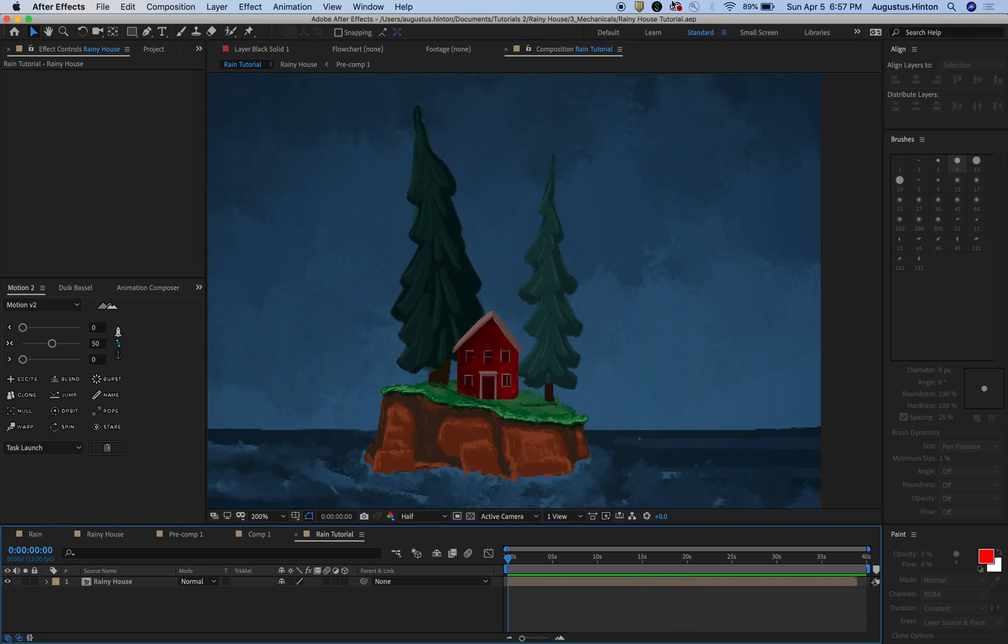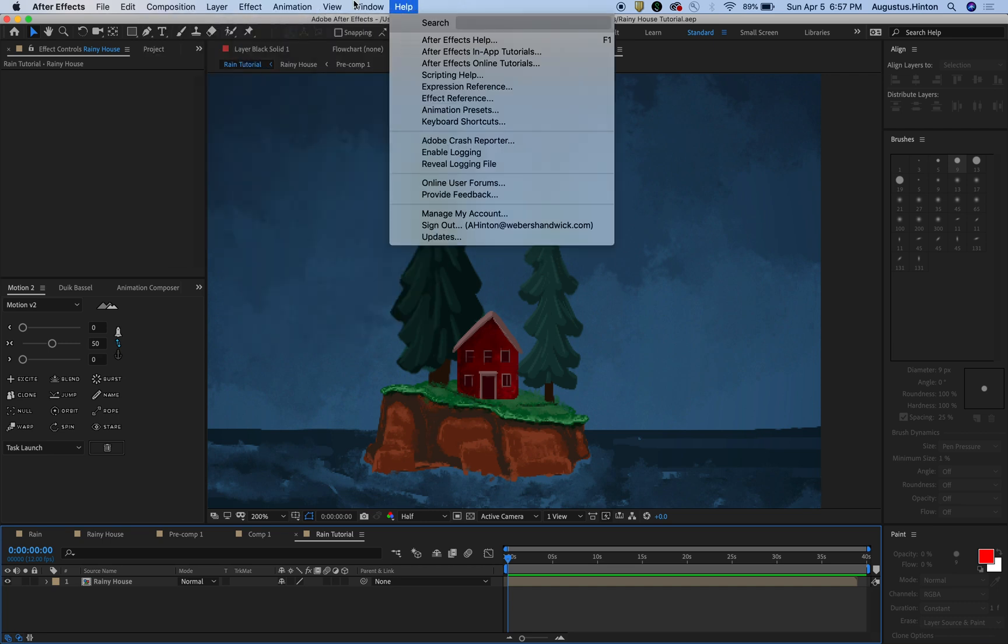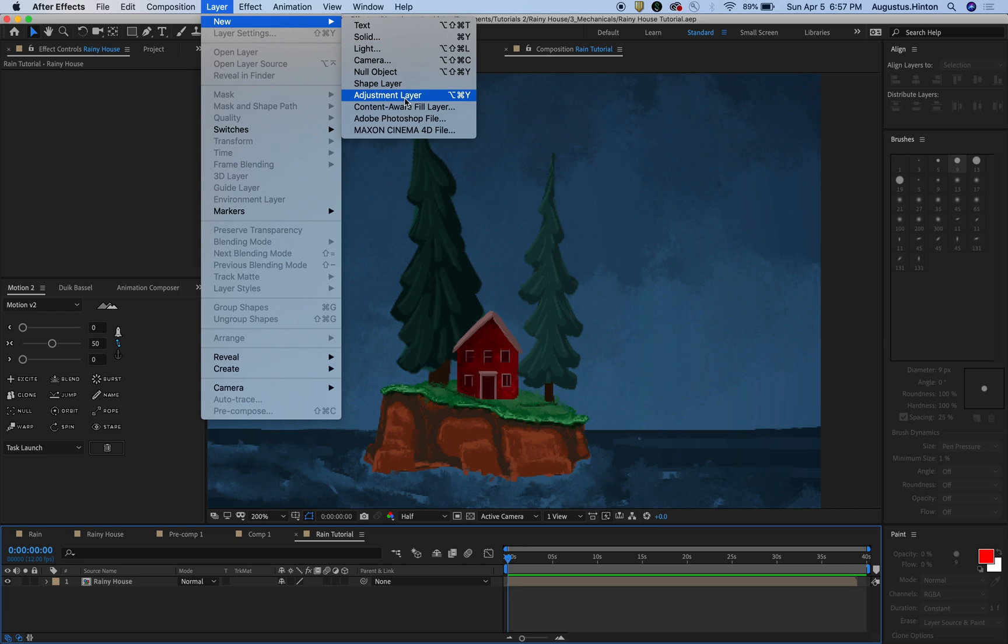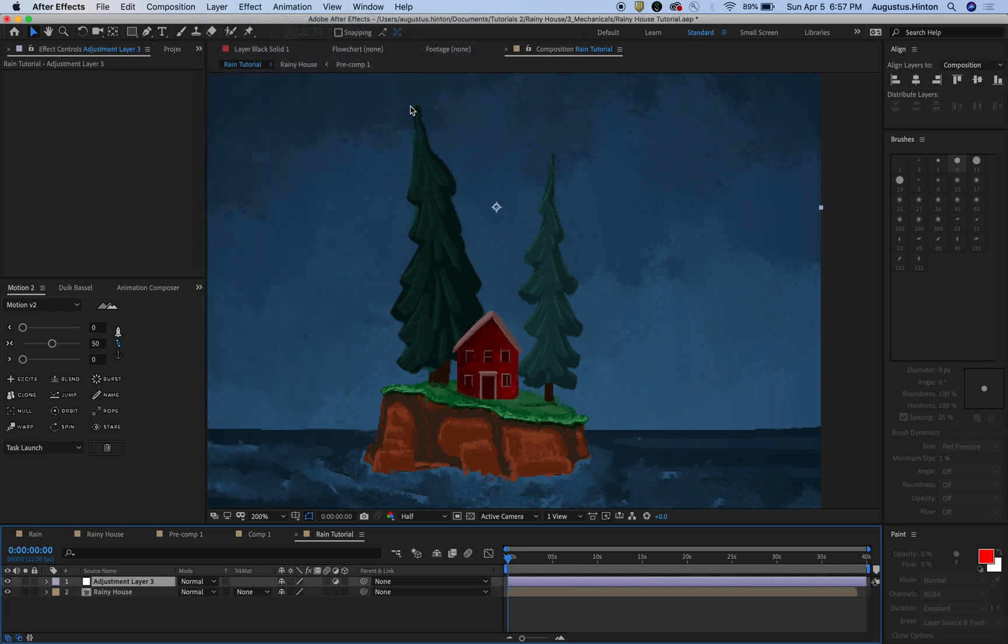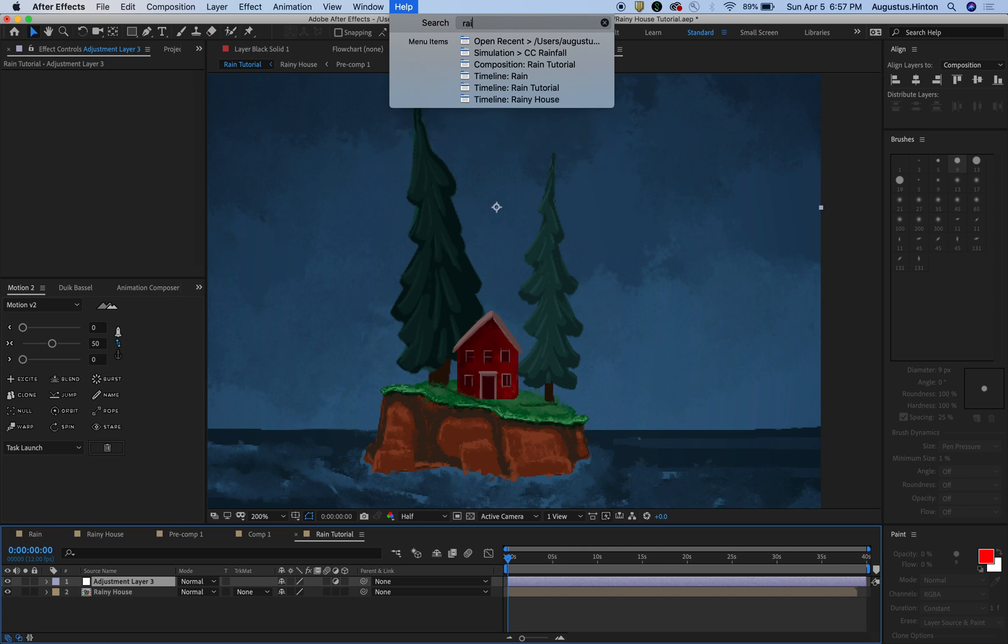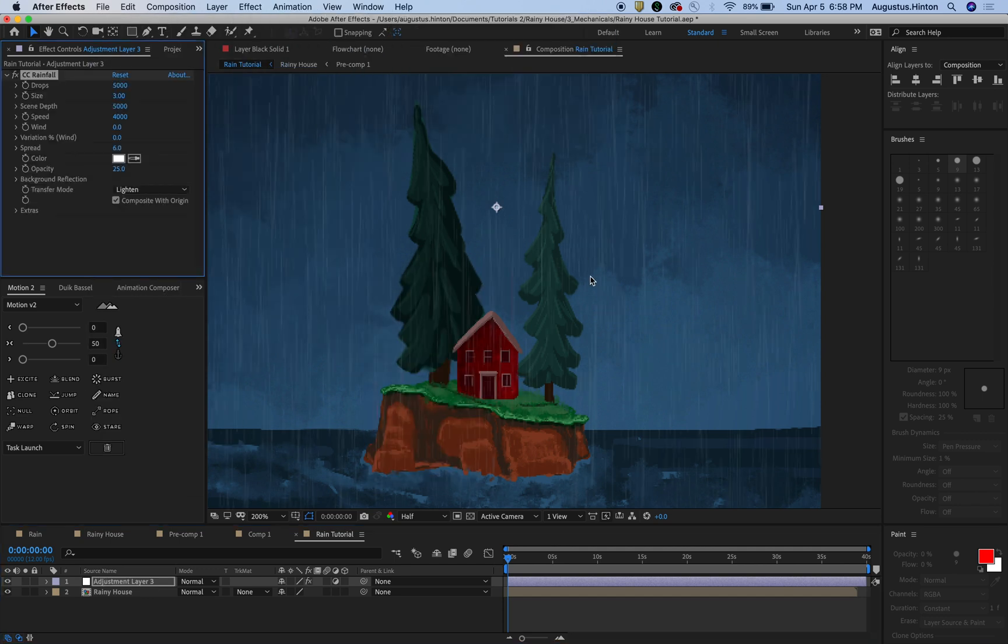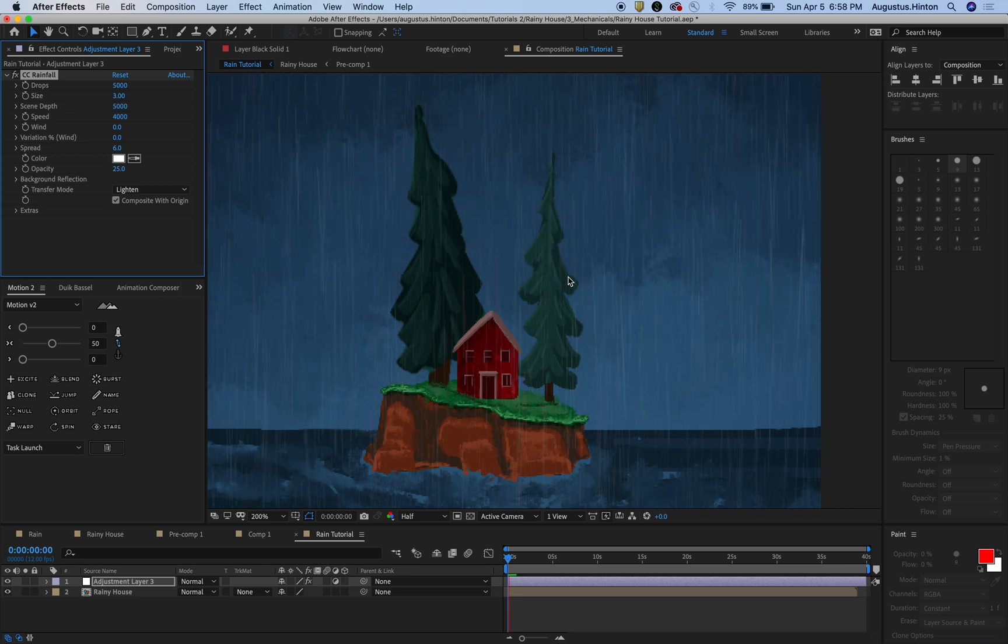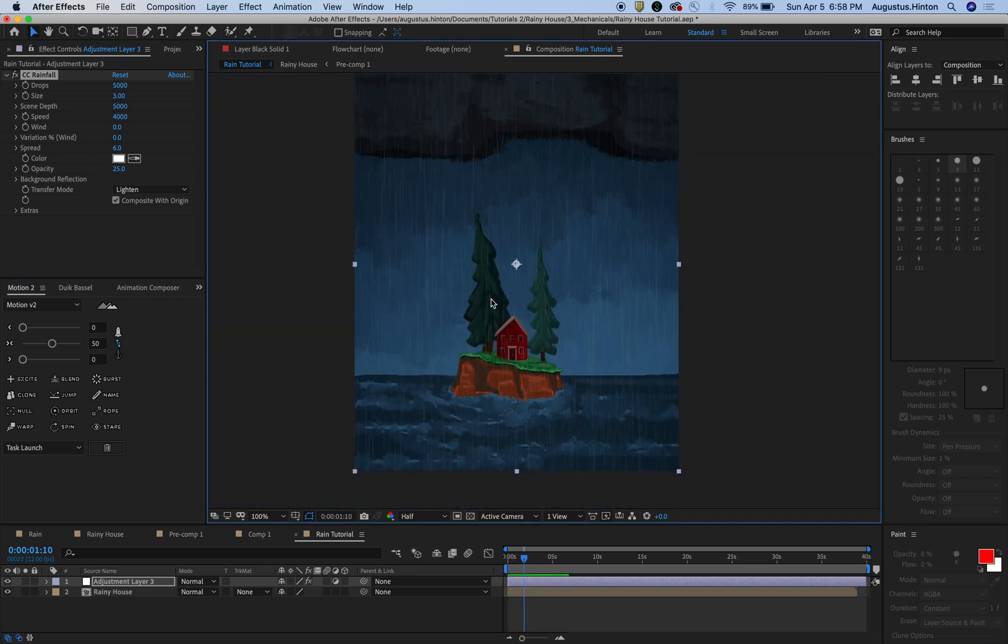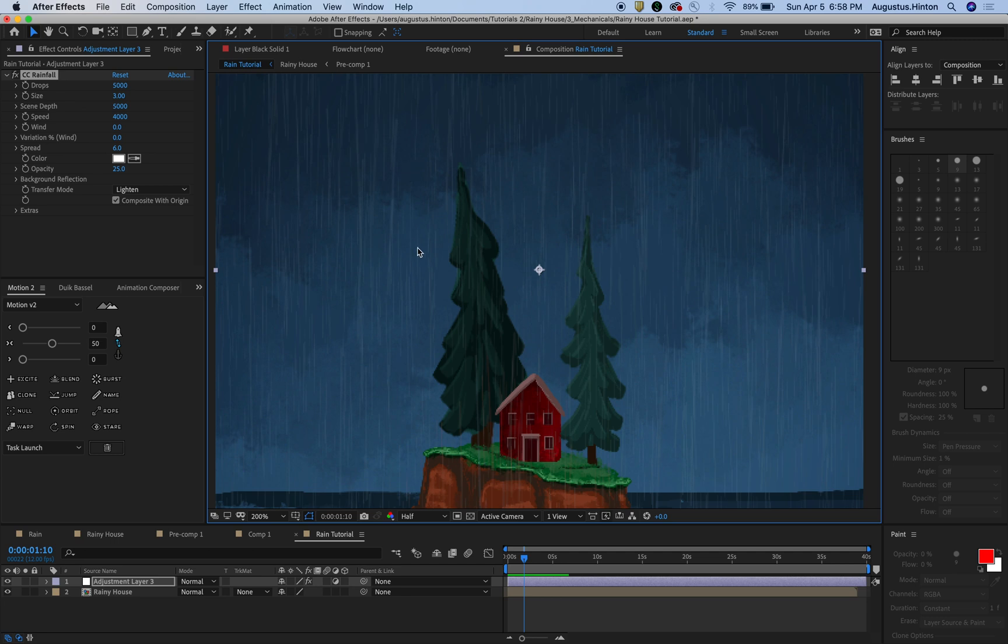Let's get started with adding some rain falling from the sky as that's a good start for a rain tutorial. Let's do layer, new adjustment layer, and we're just going to search for rain. There we go, CC rainfall is what you want. It's just a simulation effect. Don't worry, we're going to do more than just the default of this right here. This is a really great start. But we're going to adjust some settings to customize this and not have it look like default because you should never have an effect be default because anybody that uses After Effects is going to know that you did that.